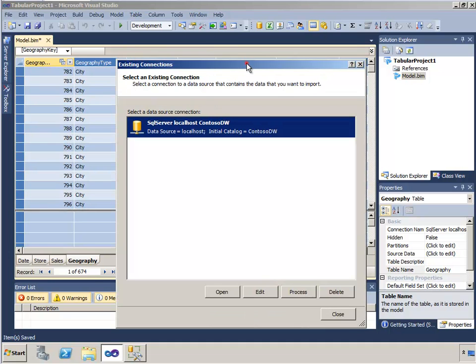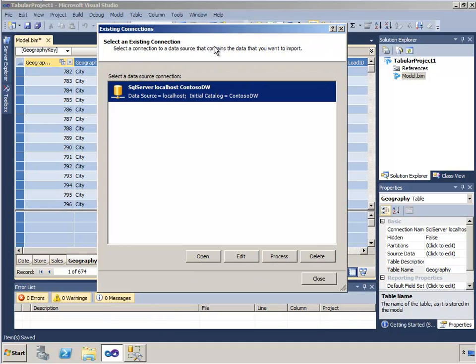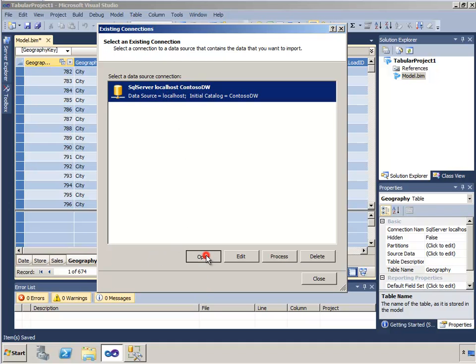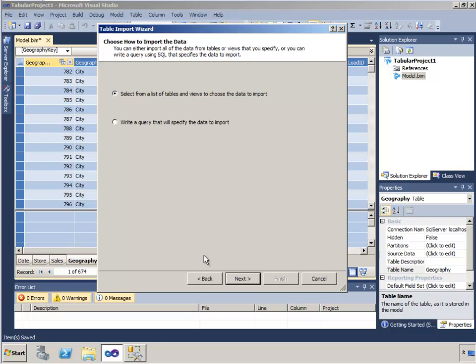I have a connection to this database already, so I can click existing connections, which is what I definitely want to do. I would not want to create a new data connection to the same database over and over for every table. I want to consolidate those as much as I can. So I'll just highlight my existing connection and click the open button.